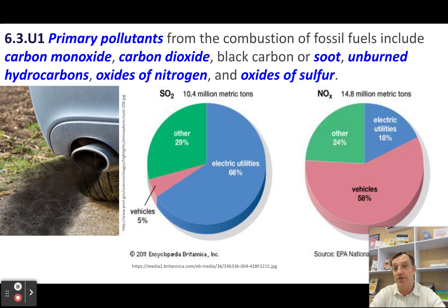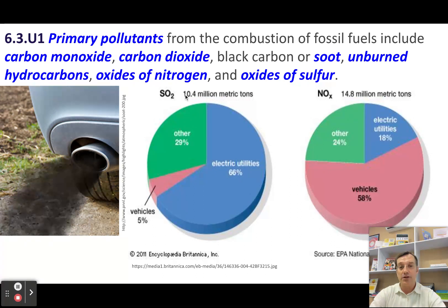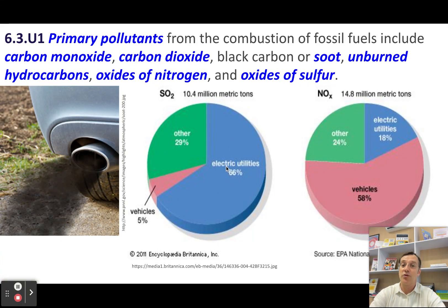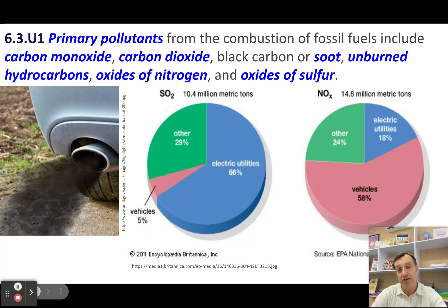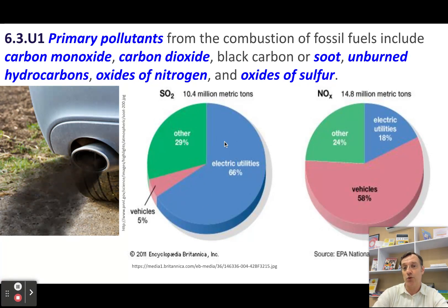It might be dinitrogen trioxide. All you need to do is call them oxides of nitrogen. Sulfur dioxides come predominantly from the production of electricity at power plants through the burning of coal, because a lot of coal has sulfur in it. Only about 5% comes from vehicular traffic. You just need to know that the main source of sulfur dioxide as a primary pollutant is the burning of coal to produce electricity.